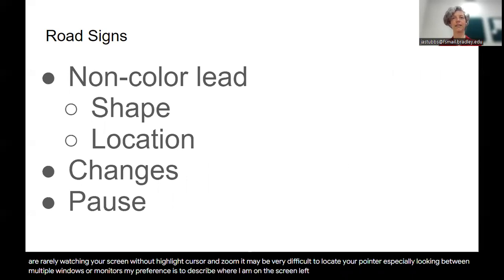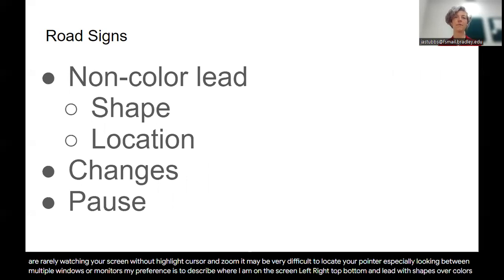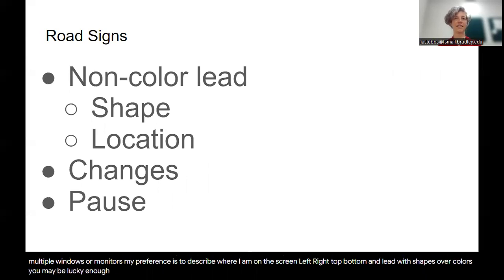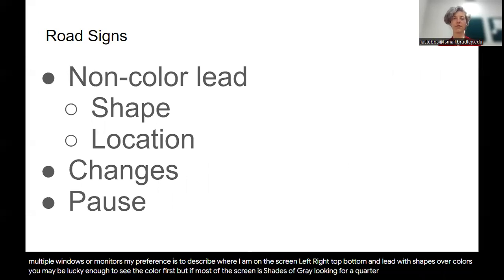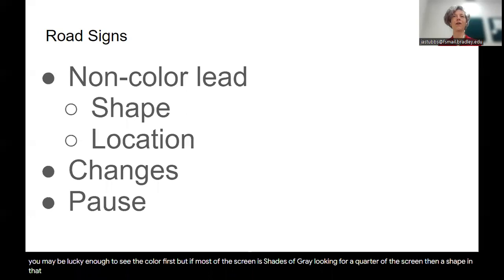Left, right, top, bottom, and lead with shapes over colors. You may be lucky enough to see the color first, but if most of the screen is shades of gray, looking for a quarter of the screen, then a shape in that area will have lower frustration.